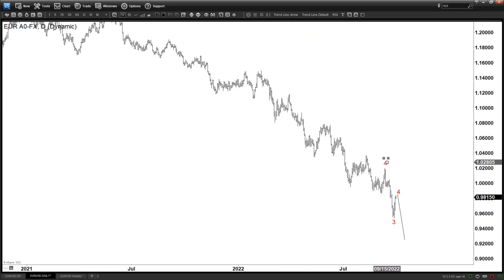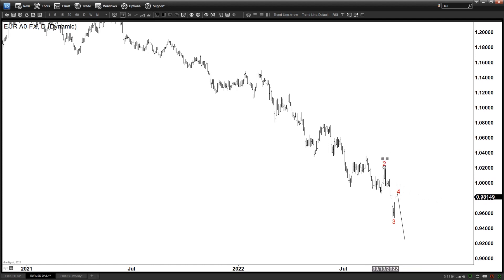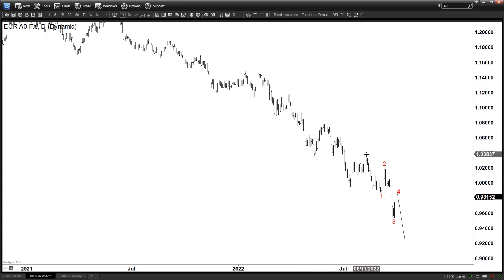So if this is wave 3 and wave 4 in the minor degree on the daily timeframe, we are essentially talking about wave 2 and wave 1 in the larger context — the main cycle that started from August 11th.